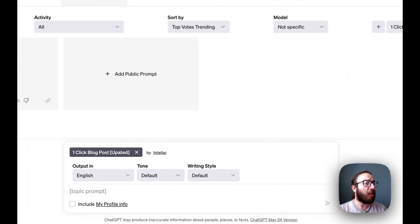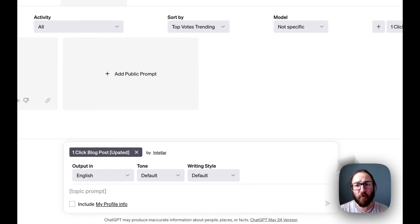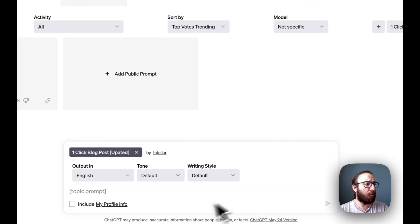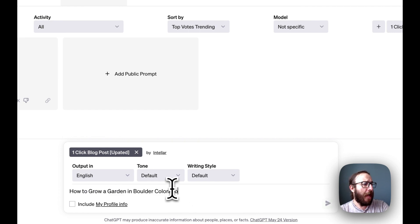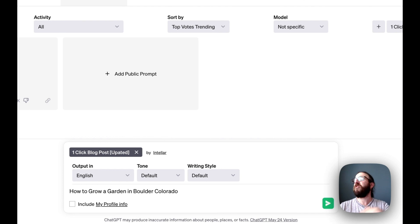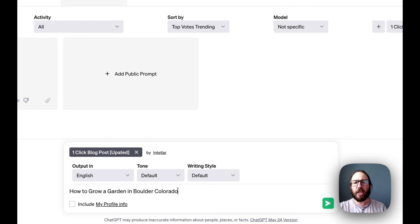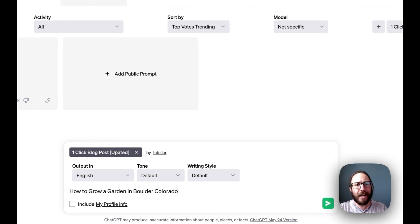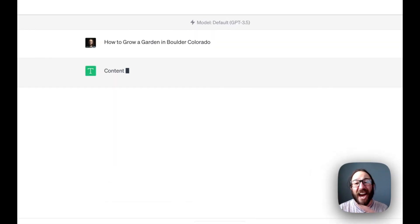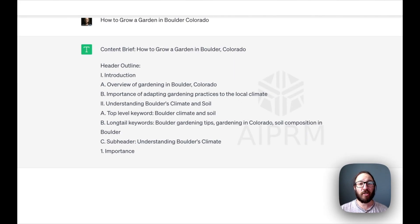So first off, all it's asking for is the topic of the prompt. So I'm going to start off with a very simple how to grow a garden in Boulder, Colorado. So considering you're in Boulder, you run a nursery or you sell garden supplies. How do you grow that garden? Let's get an entire blog post.